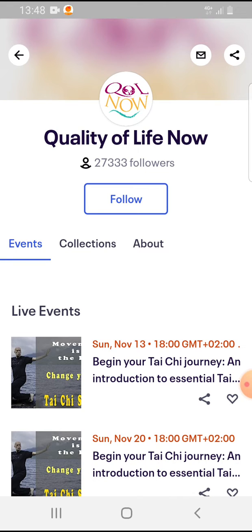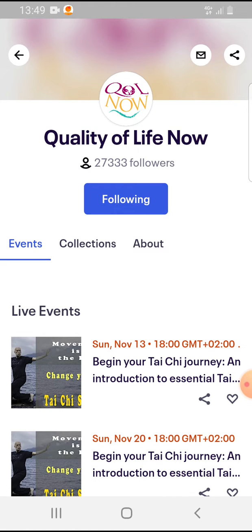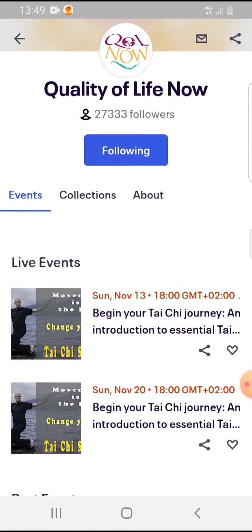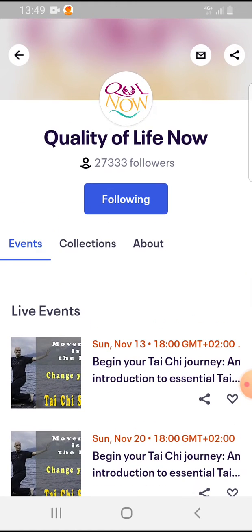In the middle you will have the Follow button. If you tap on it, you are following this organizer and you will get notifications when they post new events. That's pretty much it for this video.